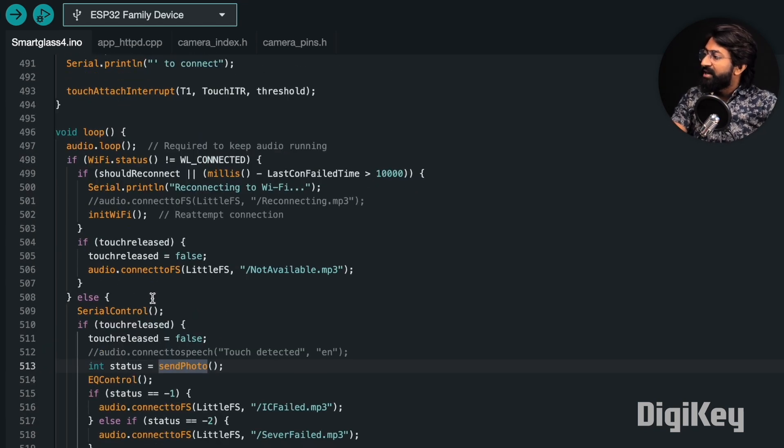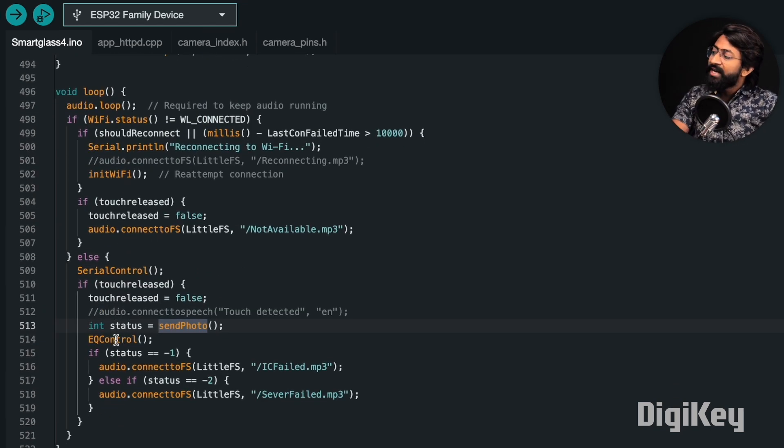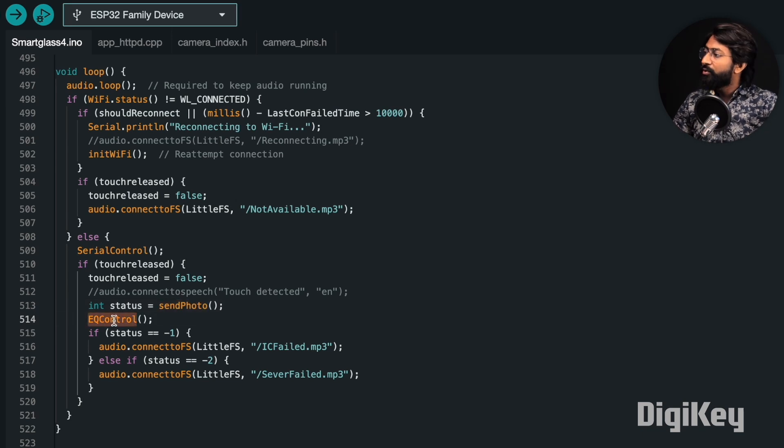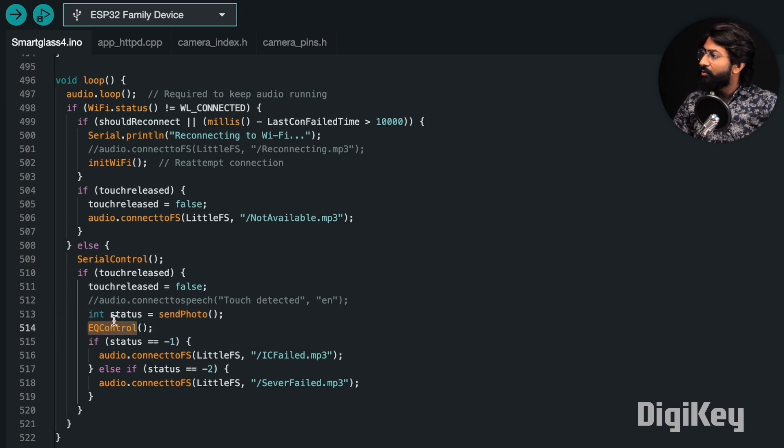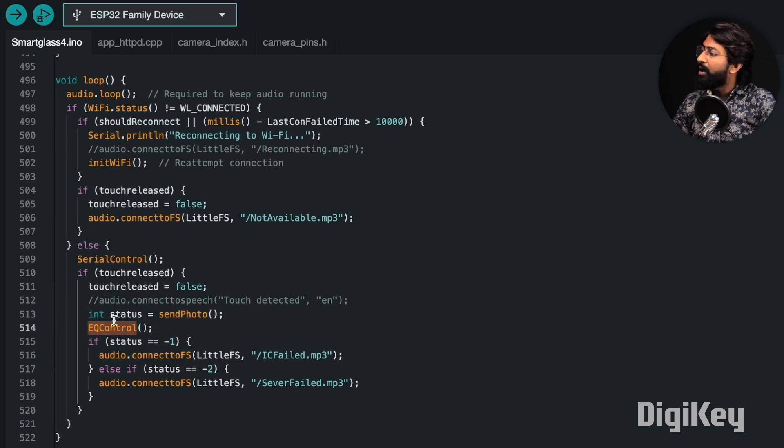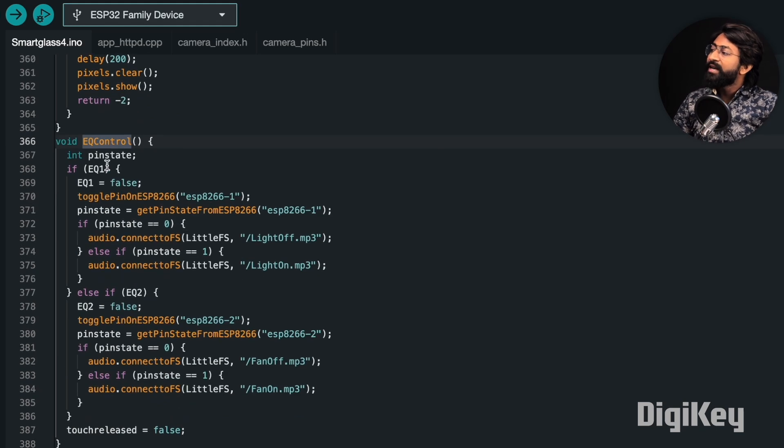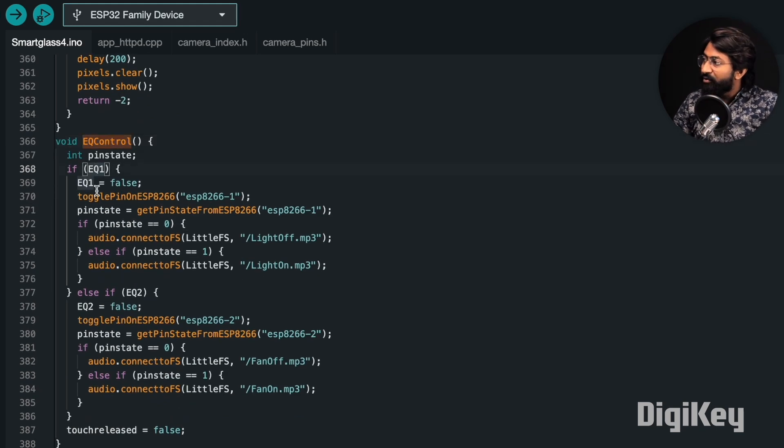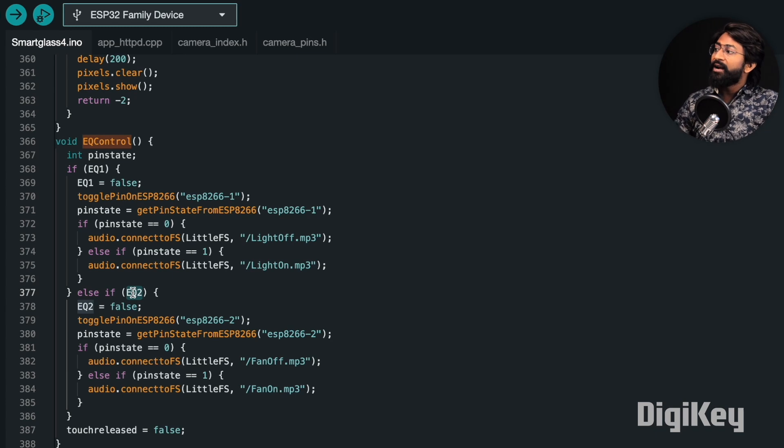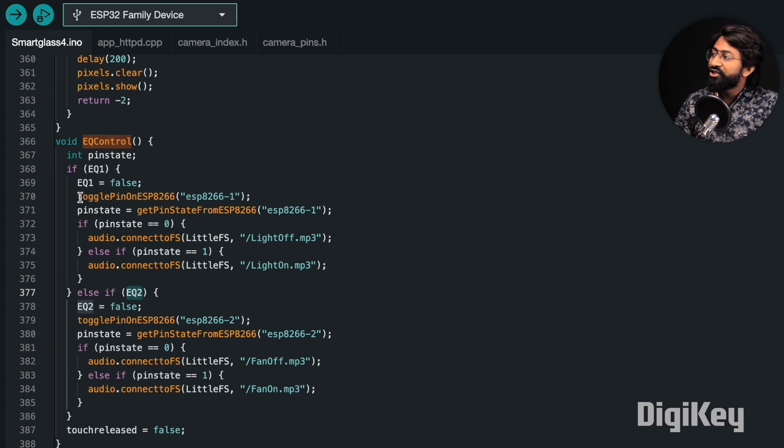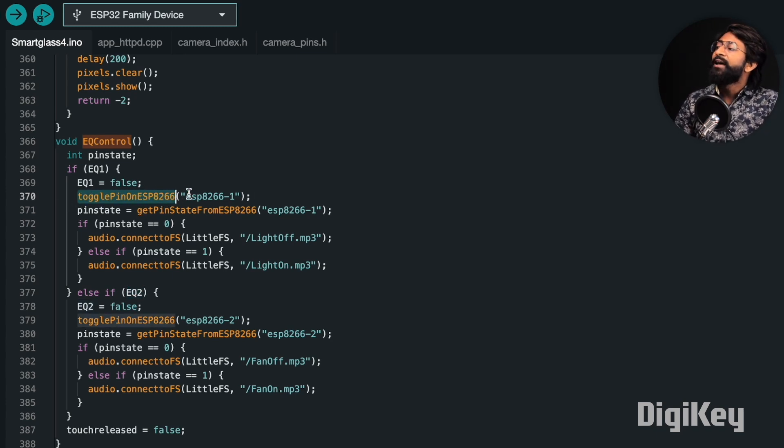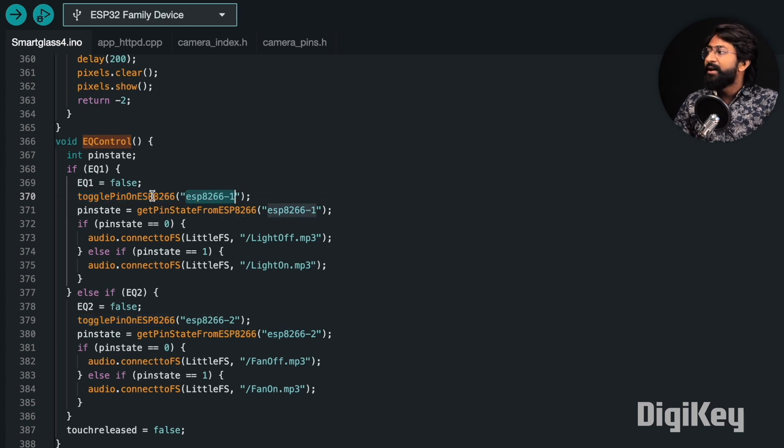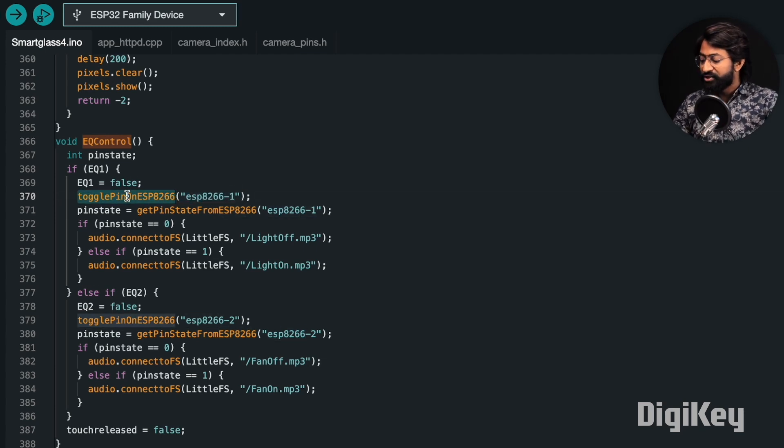That is all about the send photo function. Let us see what happens after send photo. After send photo, we're calling the function called EQ control. In the EQ control, we're checking whether the EQ1 variable was true or whether the EQ2 variable was true. Based on that, we're calling the function called toggle pin on ESP8266 with a parameter ESP8266-1.